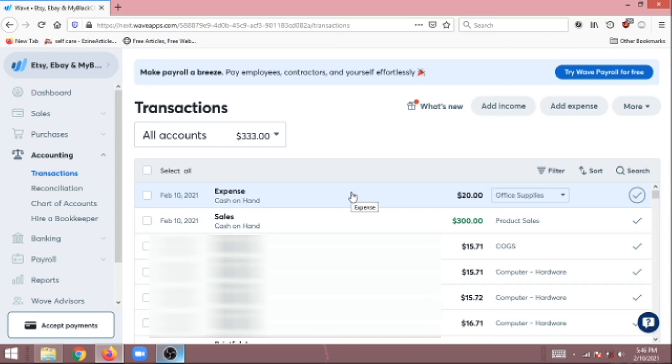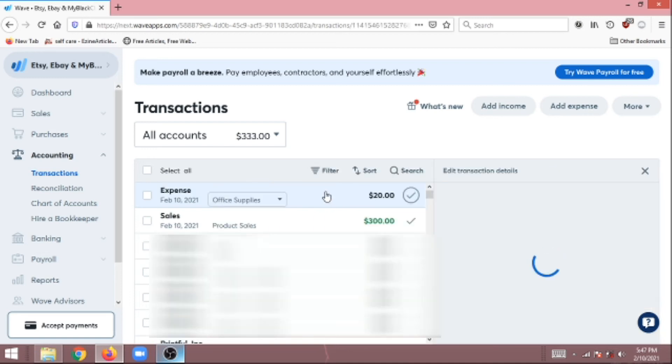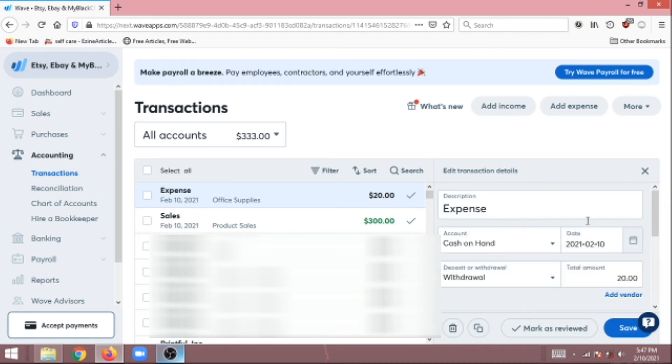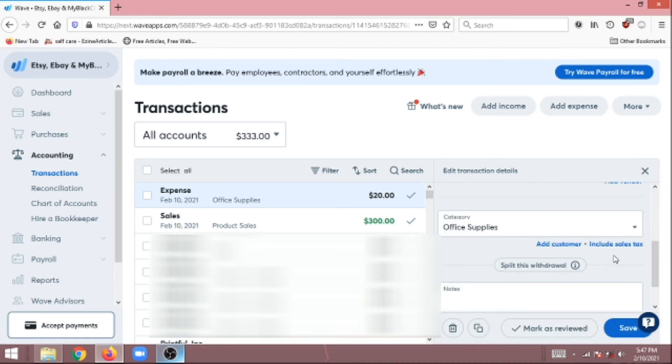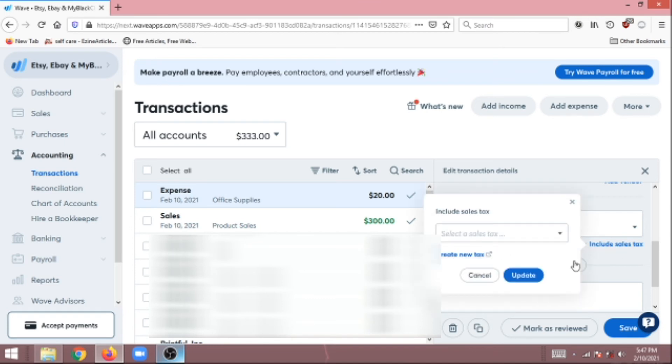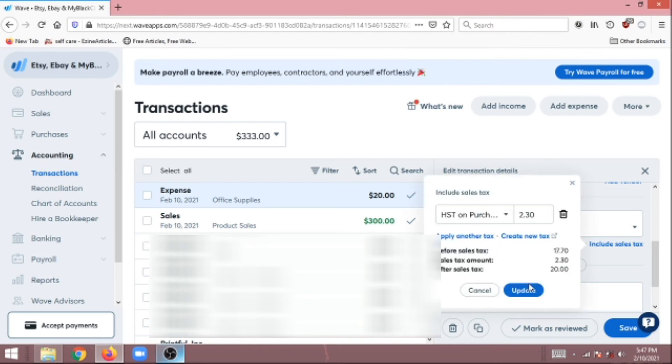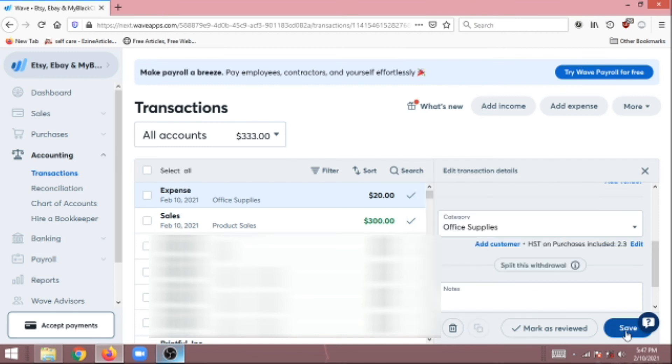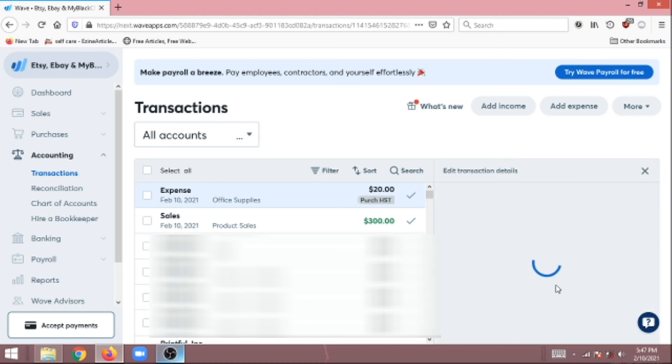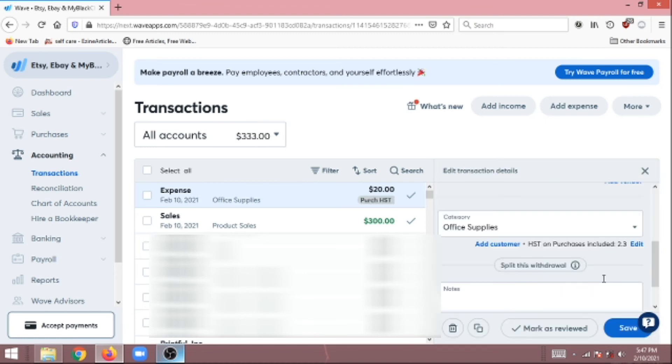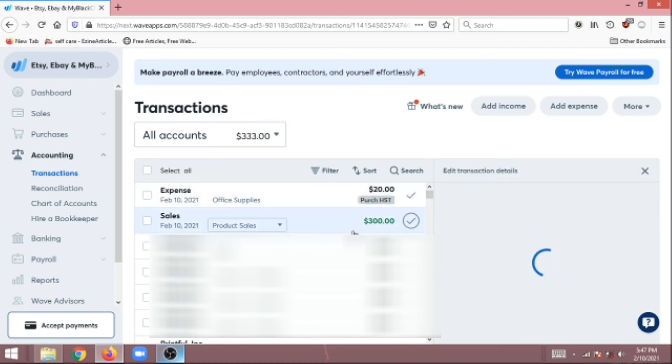In order to add taxes to this, what Wave accounting does is it always includes the taxes into the transactions. For this one we're going to go into Expenses. We're going to click at the bottom under Category, Include Sales Tax, and then we're going to pick Purchase Tax for it because it's something that we purchased, it's an expense. We're going to click that, we're going to click Update, and then we're going to click Save.